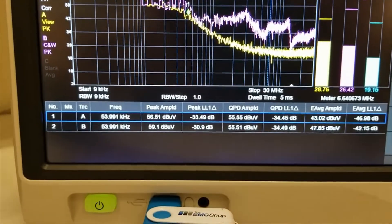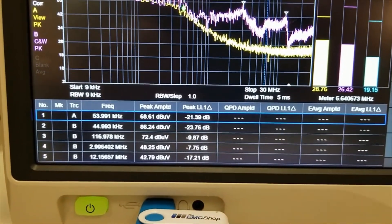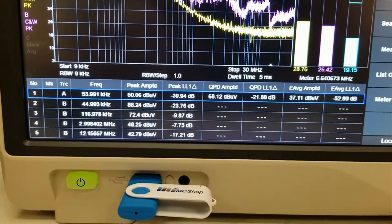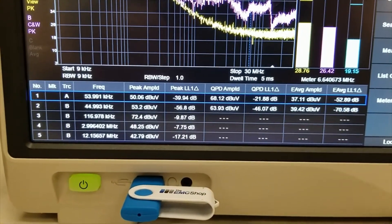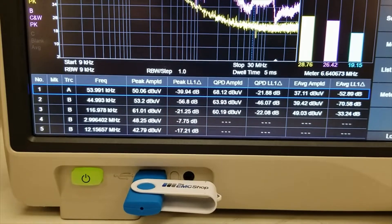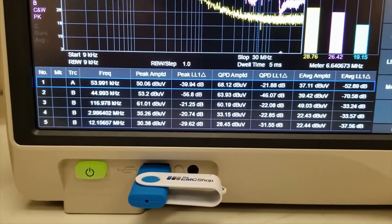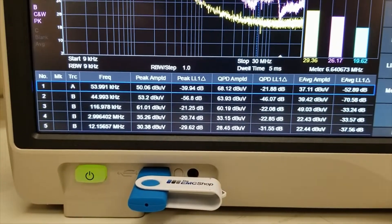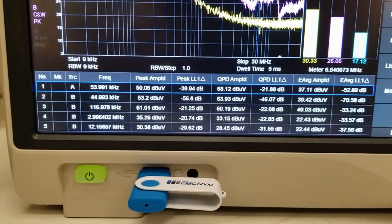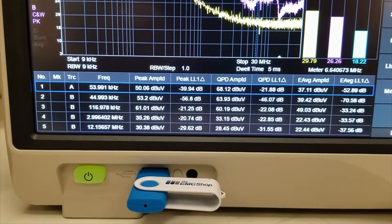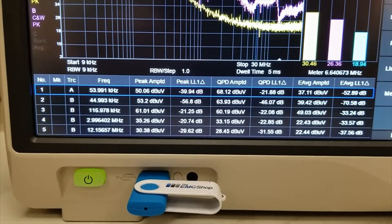Once it's done, the software is going to go through, do all the math, and show the actual peak values, the quasi-peak values, and the average values.